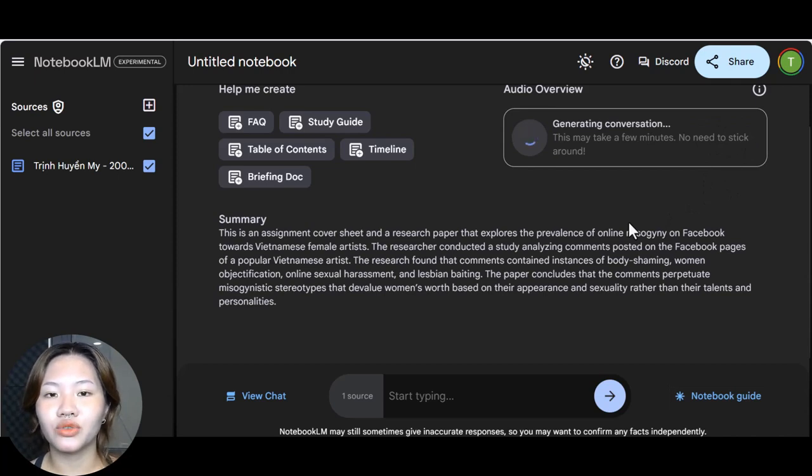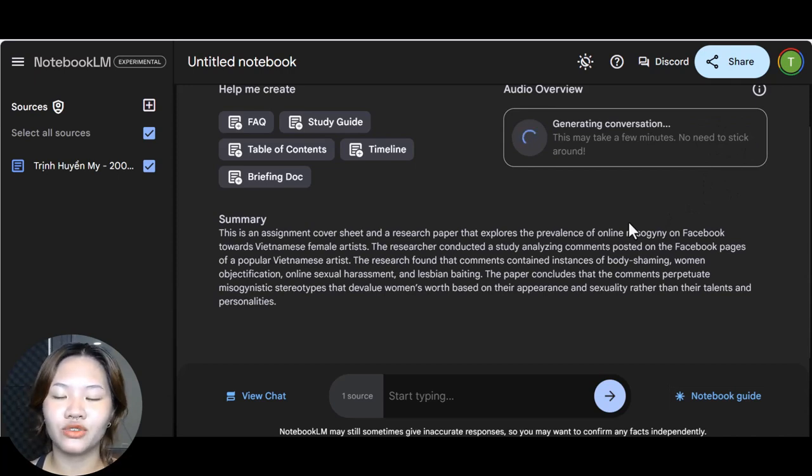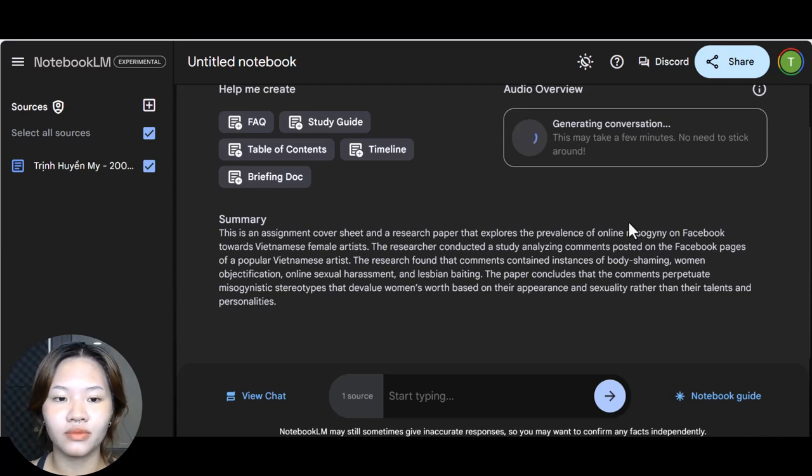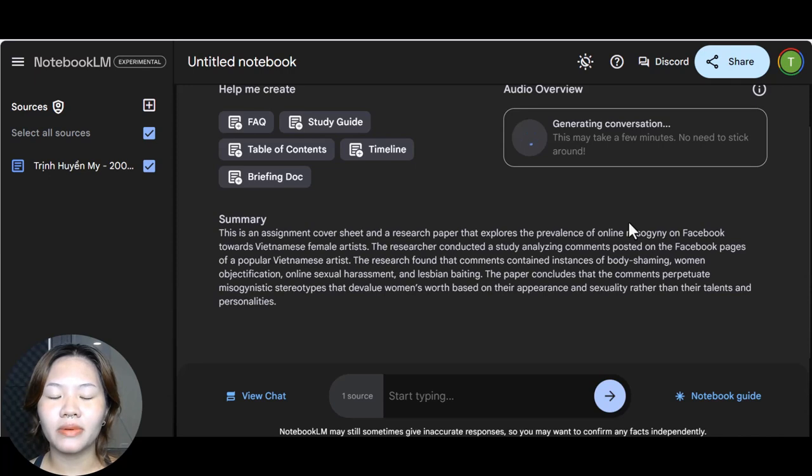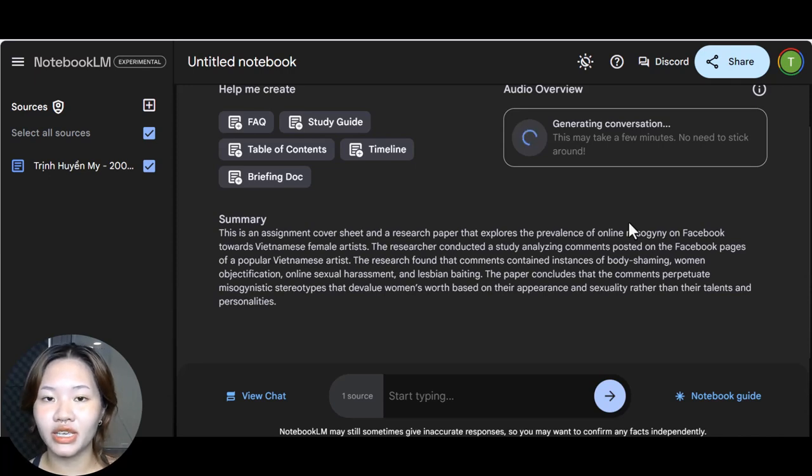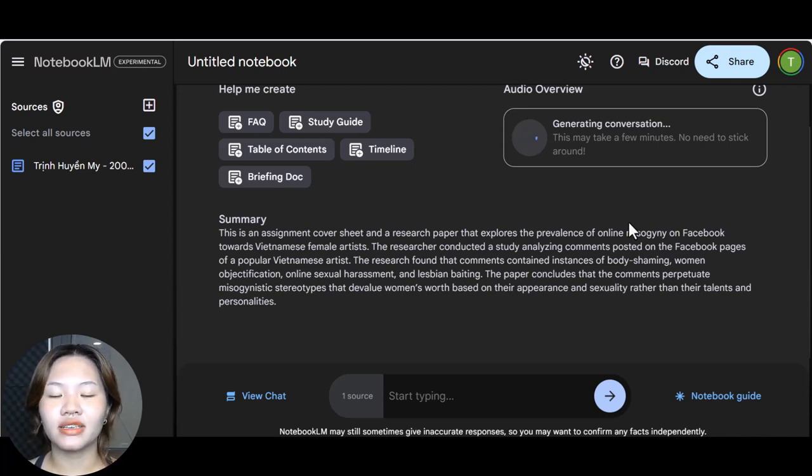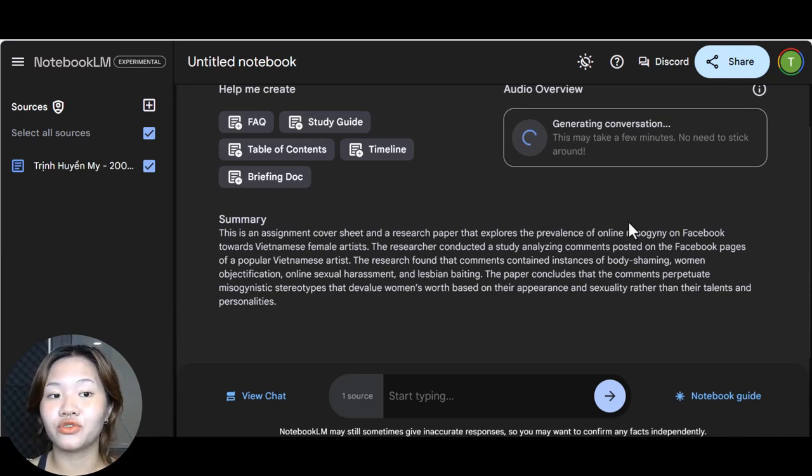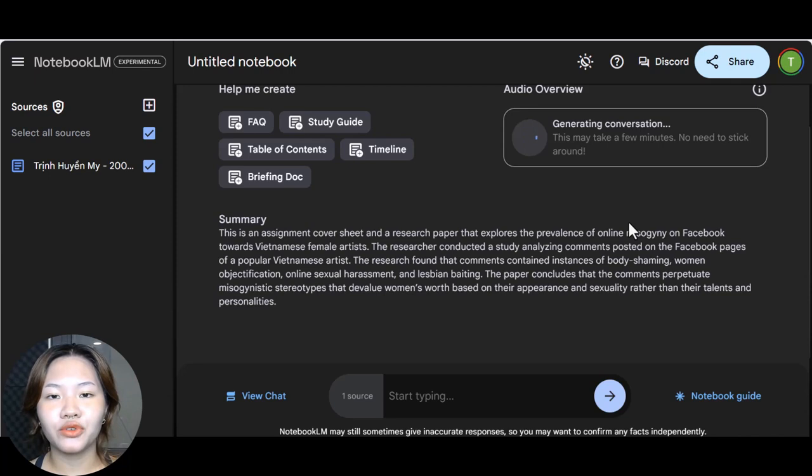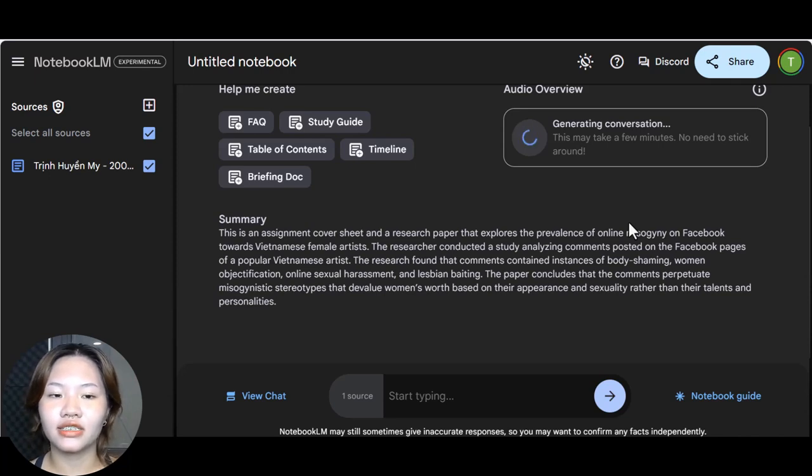And the podcast duration is around five to fifteen minutes depending on how much information you give this tool and it is ready to go, no advertisement or intro music, just straight up content. And you could even edit it later if you want to add some more personal touches.